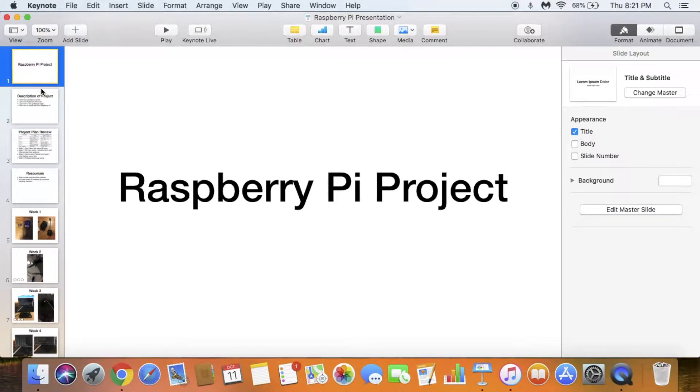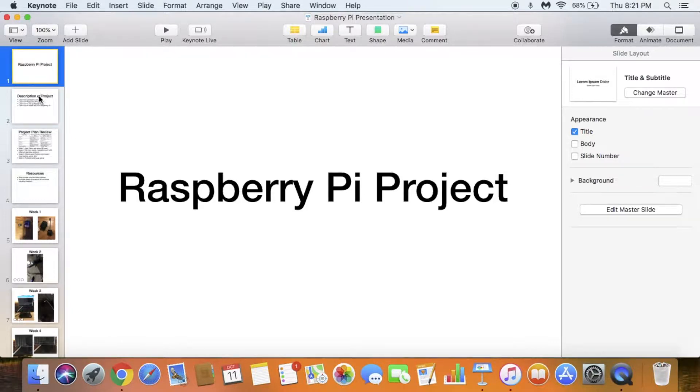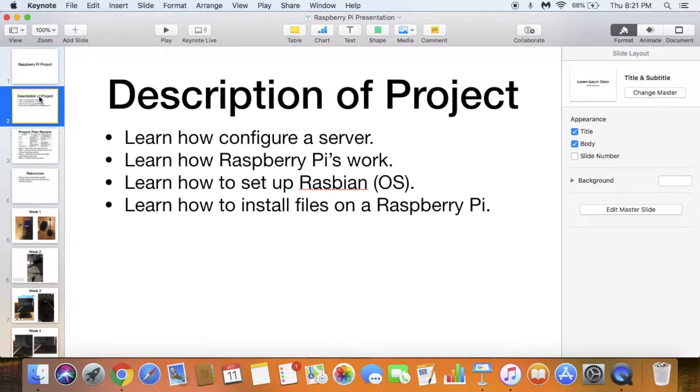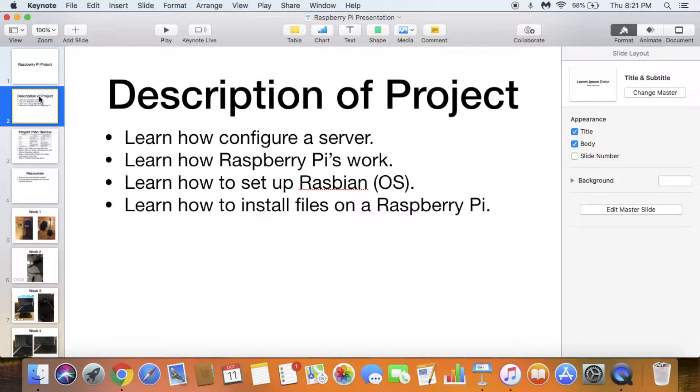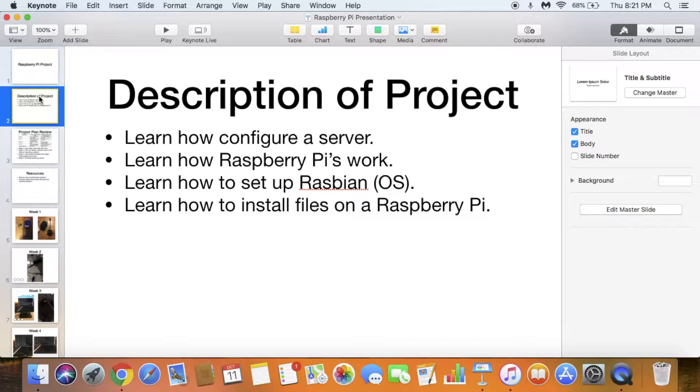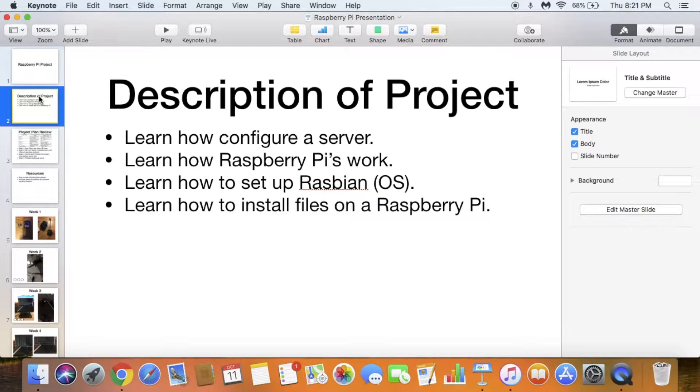Today I'll be reflecting on my four-week independent project. I wanted to learn how Raspberry Pis worked, so I set up a server on it. What I wanted to learn was how to configure a server, how Raspberry Pis work, how to set up and use the operating system Raspbian, and how to install files on Raspberry Pi.